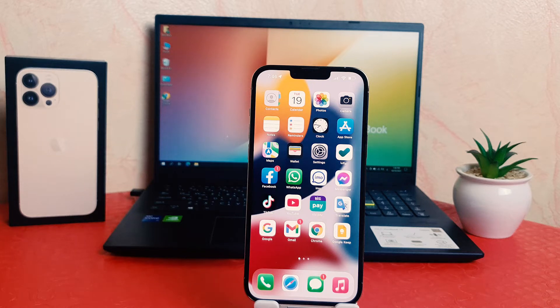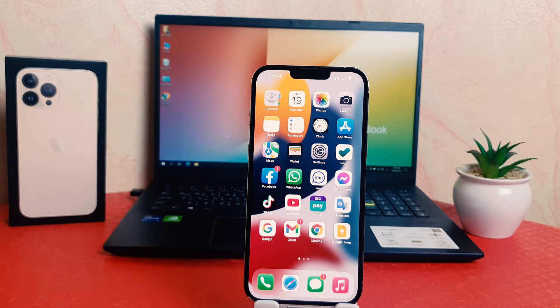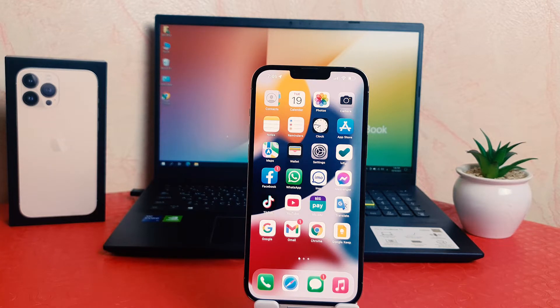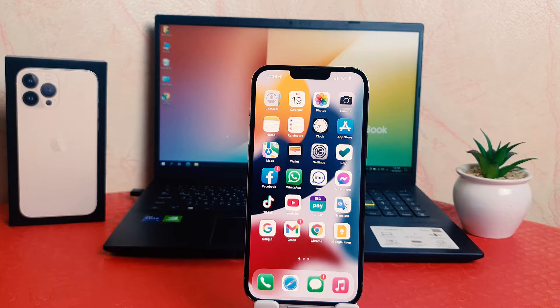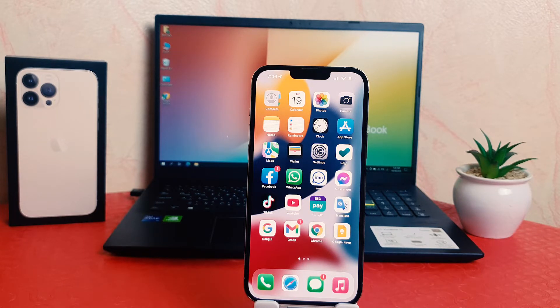Hello and welcome back to another tutorial. In this tutorial, I'm going to share with you how to change the display timeout on your iPhone 13 Pro Max. So let's take a look at how to do that.